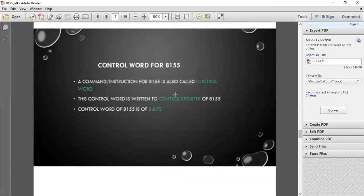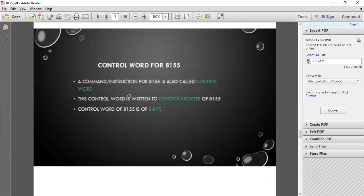Control word: what do you mean by control word? It is a command or instruction for 8155. It is also called as control word. Basically, this control word is written to the control register for 8155. Whenever you have to store anything in 8155, you use this command, control word. Control word is of 8 bits.